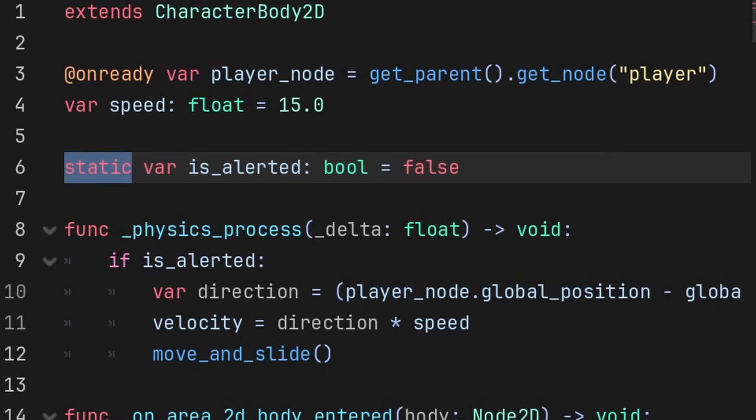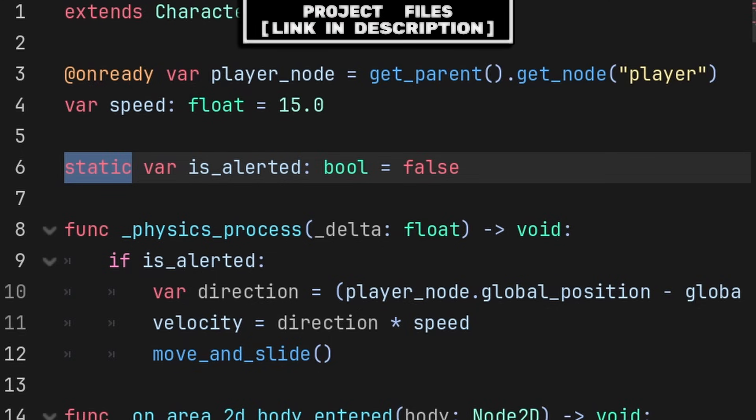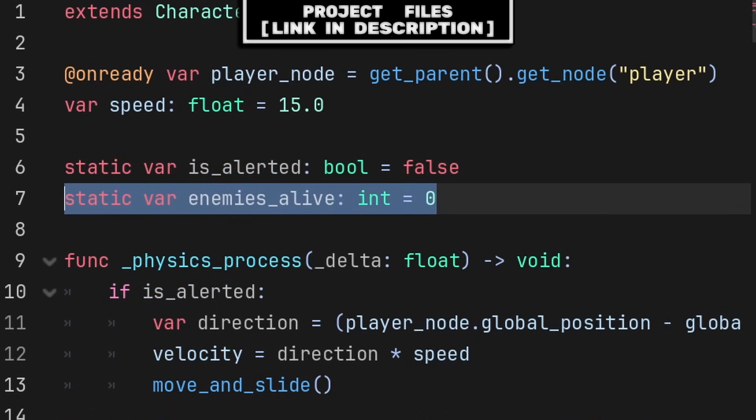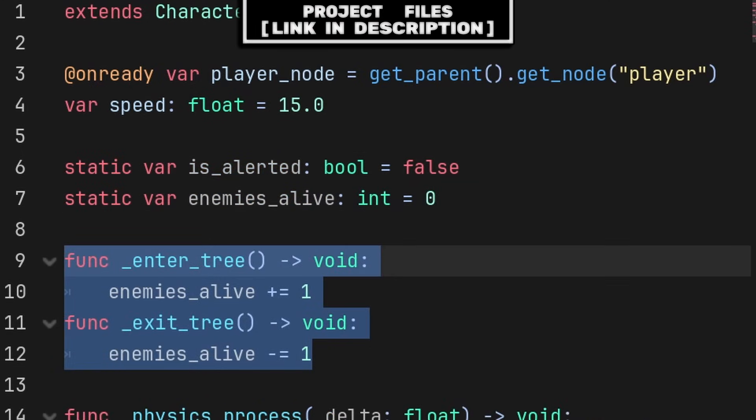then all enemies will set it to true. Now an additional use of static variables is to track the amount of enemies alive, create another variable called EnemiesAlive, then we will add the built-in functions for EnterTree and ExitTree.